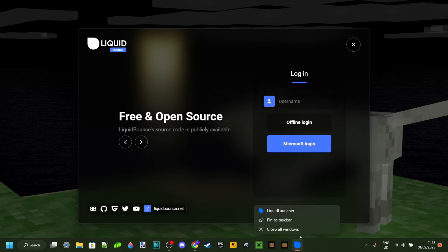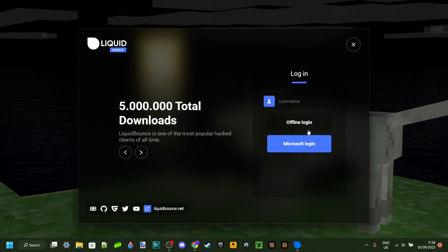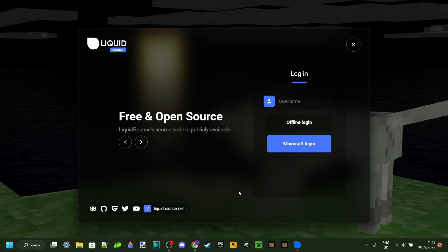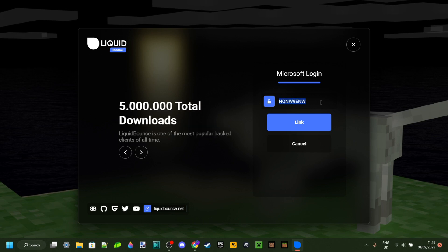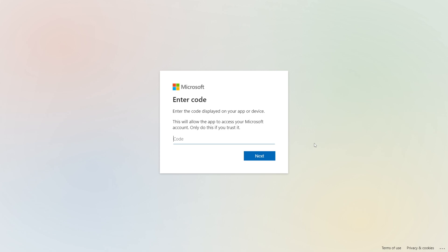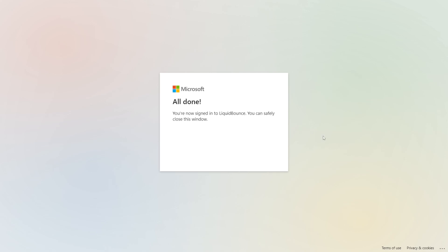You can pin this to your taskbar if you want to find it easily. I recommend you log in with your Microsoft account. Once you've done that you'll get a code — I'm not going to show mine right now. It'll automatically open up the sign-in page and you just want to enter the code and go through the rest of the sign-in process.